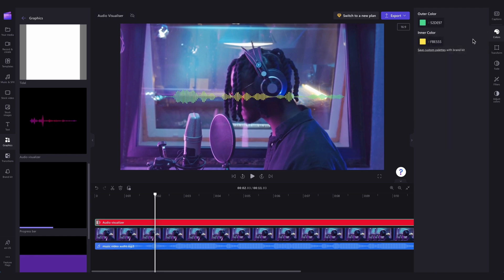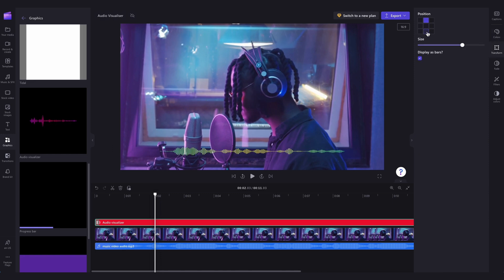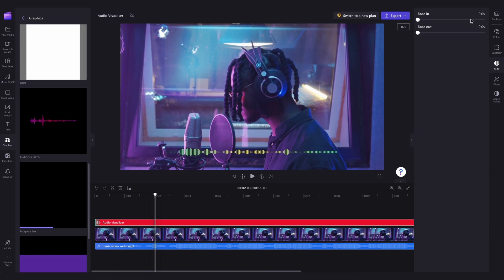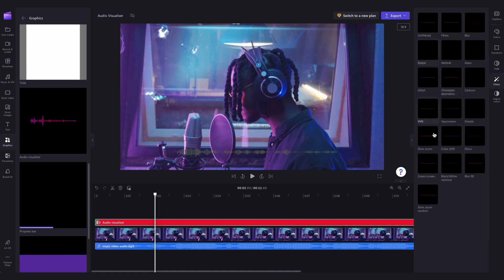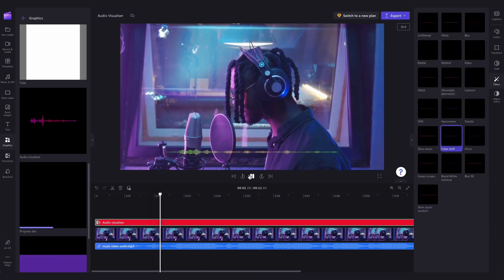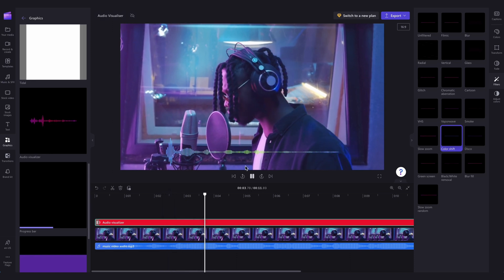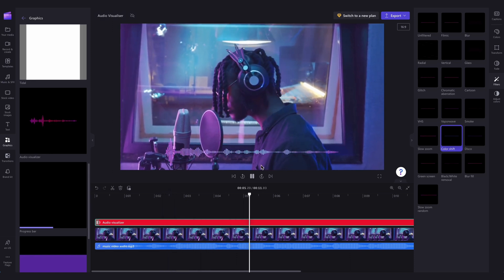You can adjust the size and position of the audio visualizer in the transform tab. You can fade it in or out, and add a filter for a more dramatic effect. For example, the color shift filter changes the colors as the music plays.